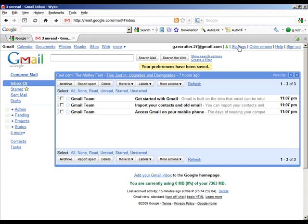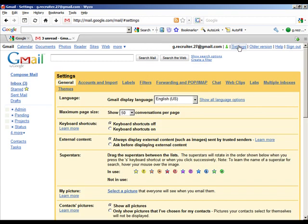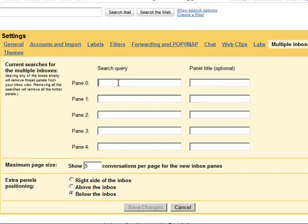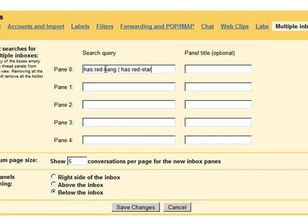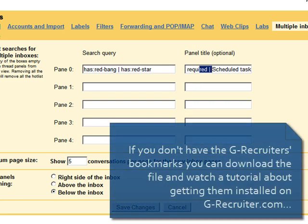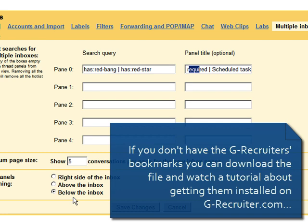Let's come now again into the settings and back into our multiple inboxes. What we're going to do is add each one of these search queries and the corresponding title. I'll go ahead and add those. You can see here that we have the query has red bang or has red star. If you're not familiar with how the advanced operators in Gmail work, you can drop down to your bookmarks and there's a reference there for you. I'm just going to go ahead and add the rest of these.